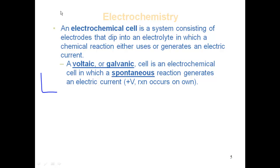There are two types of processes. A voltaic or galvanic cell is an electrochemical cell in which a spontaneous reaction generates an electric current — we actually produce voltage. For example, taking a piece of copper metal and placing it in a silver solution is a spontaneous reaction: silver is reduced to silver solid and copper becomes copper 2+, plating out silver on copper.